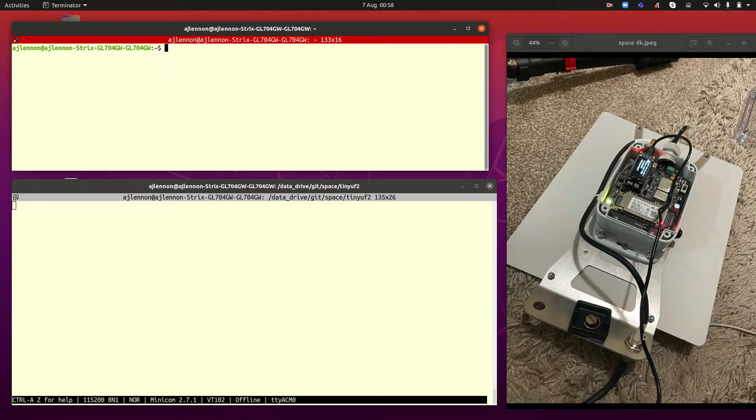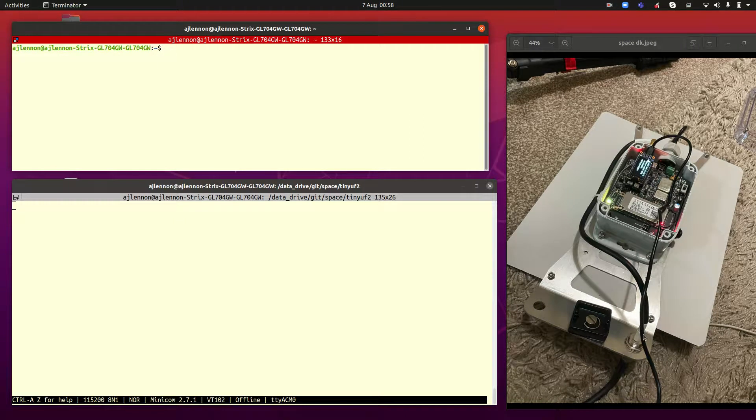Okay, so this is where I've got to so far with the Swarm Evaluation Kit. You can see a picture of it on the floor on the right hand side there.